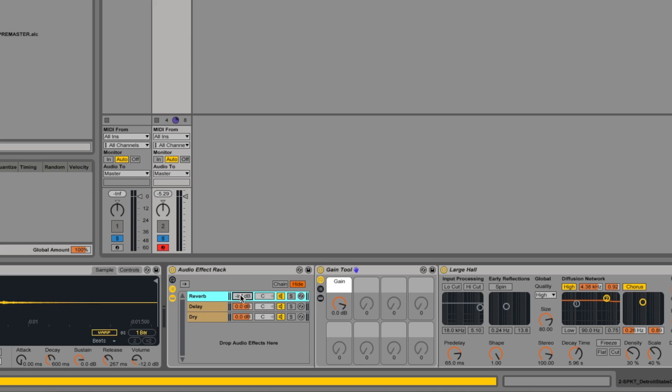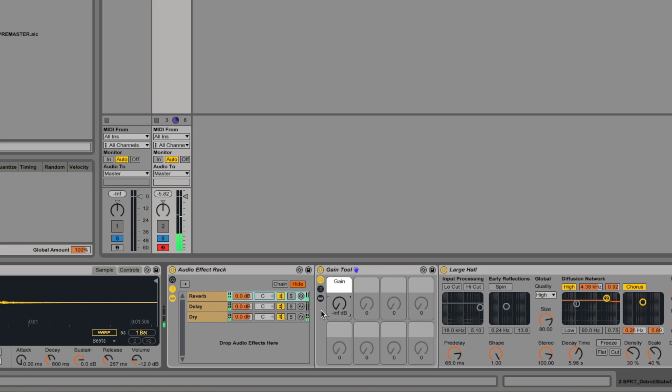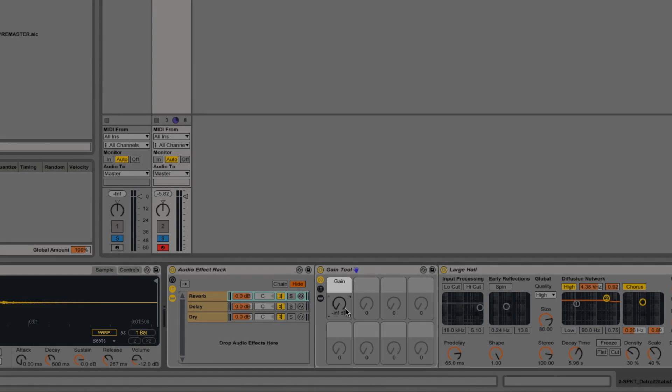We could do the same thing with the reverb here. So if we add the gain tool in there and set that to zero, you can hear that because we're controlling the level going into the reverb rather than the level coming out of it. We can pop it up for a second and we still hear all the tale of the reverb carrying on afterwards.